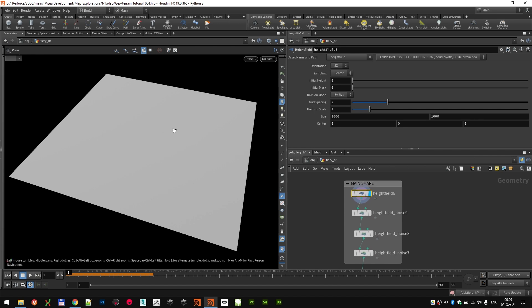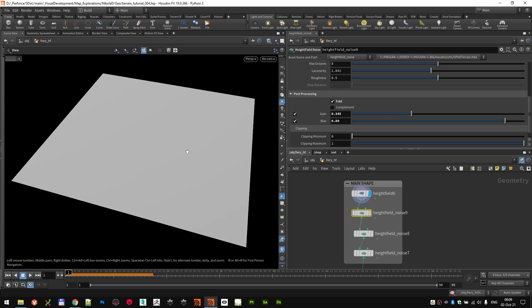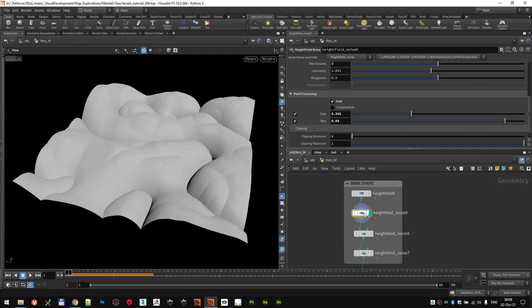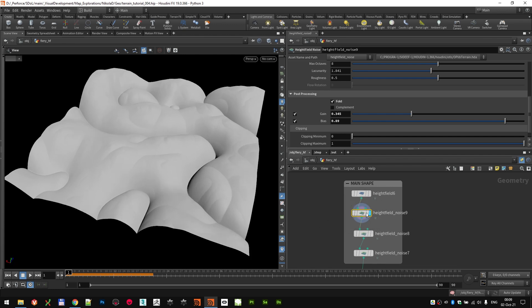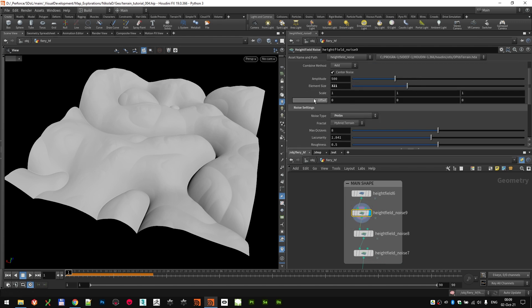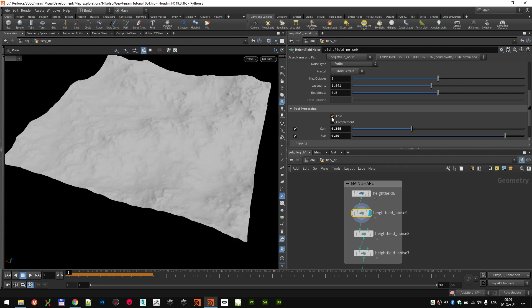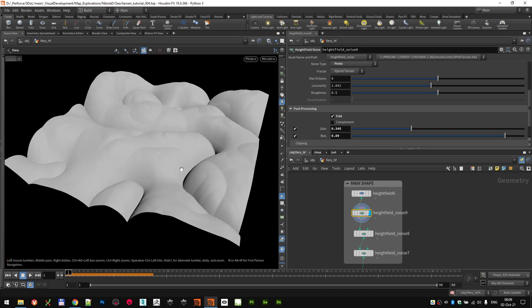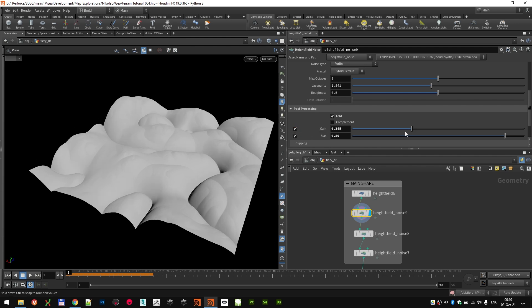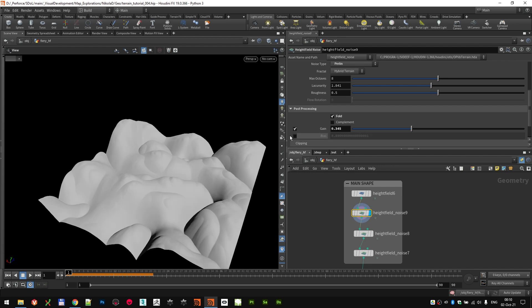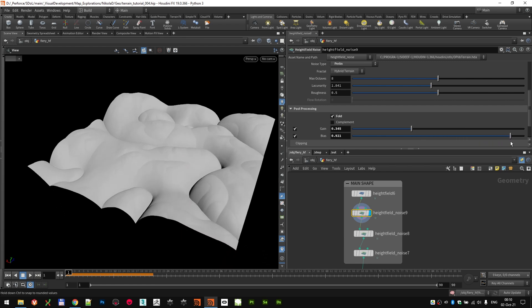This time we're not going to use any manual method to start — we're going to use noises. The idea is to create terrain that looks like hills with rivers of lava surrounding and flowing through it. For those base shapes I used three height field noises. The first noise has an amplitude of 500, element size of 221, it's a Perlin noise with almost default settings — eight octaves and 0.5 roughness. What's specific is that I folded it, so you get hill shapes with rivers running through. I also set the gain to 0.345 and the bias up to 0.89 to get the shapes I wanted.